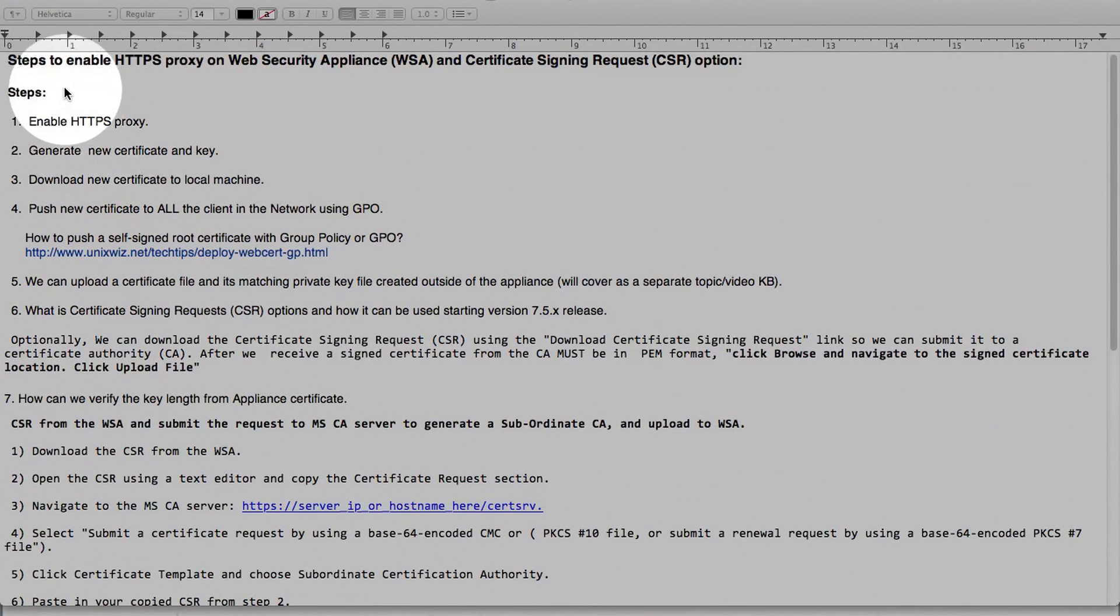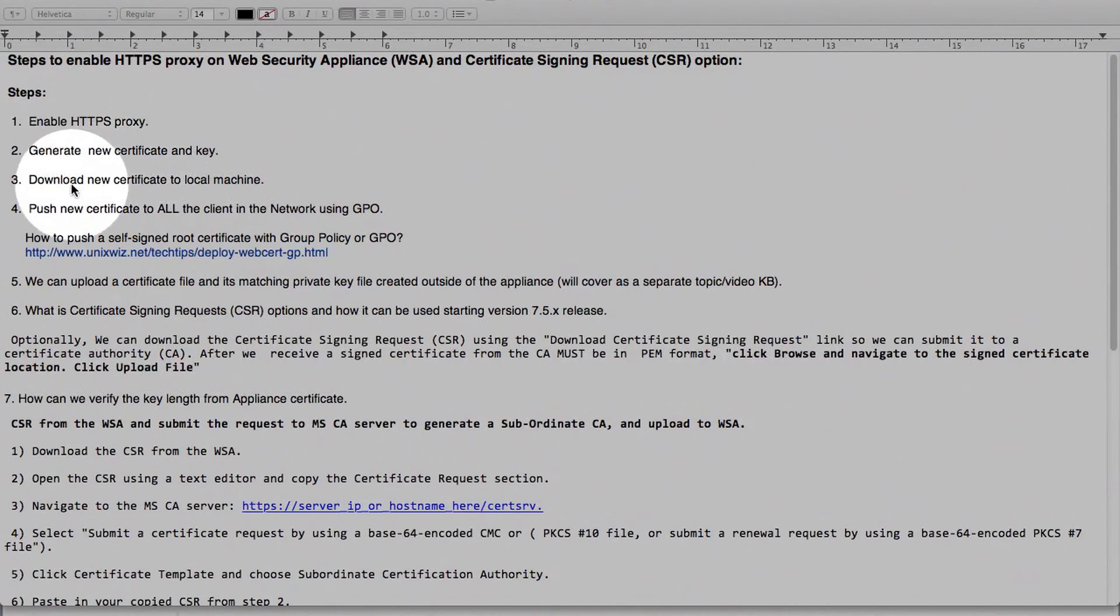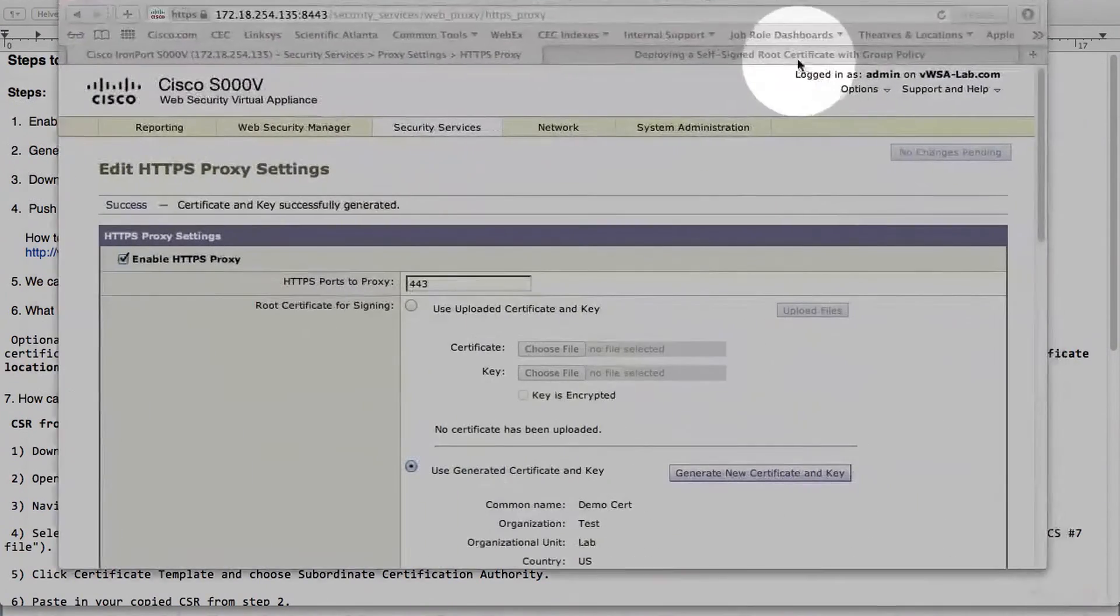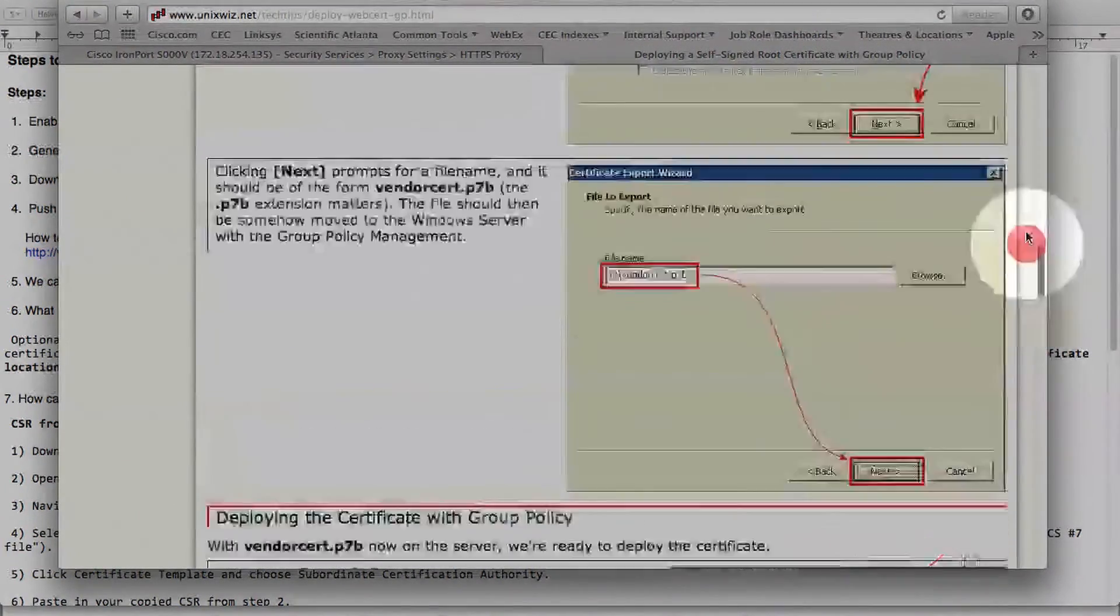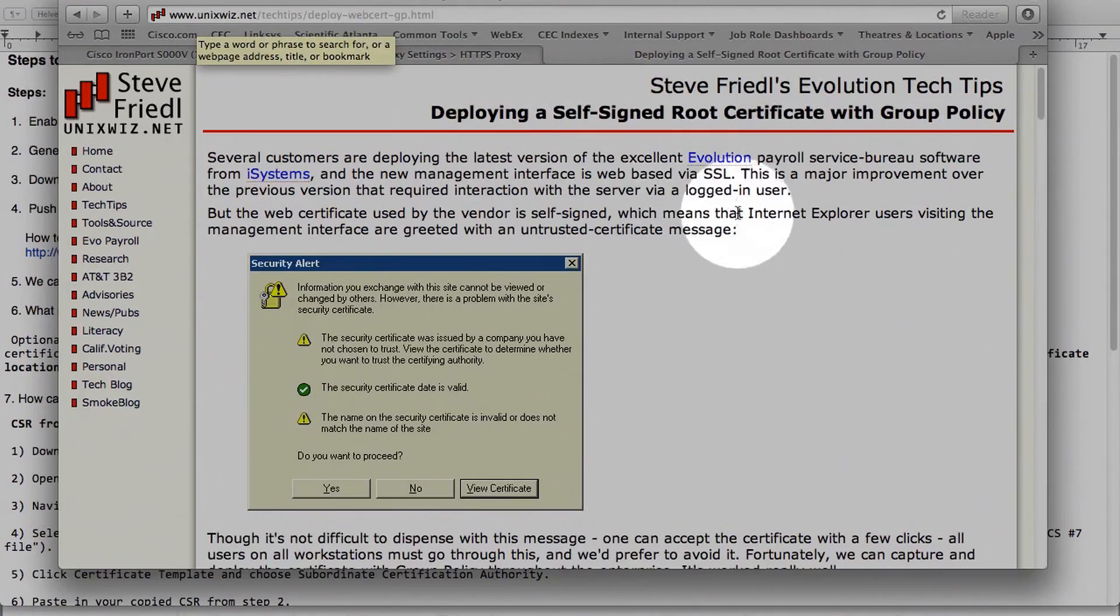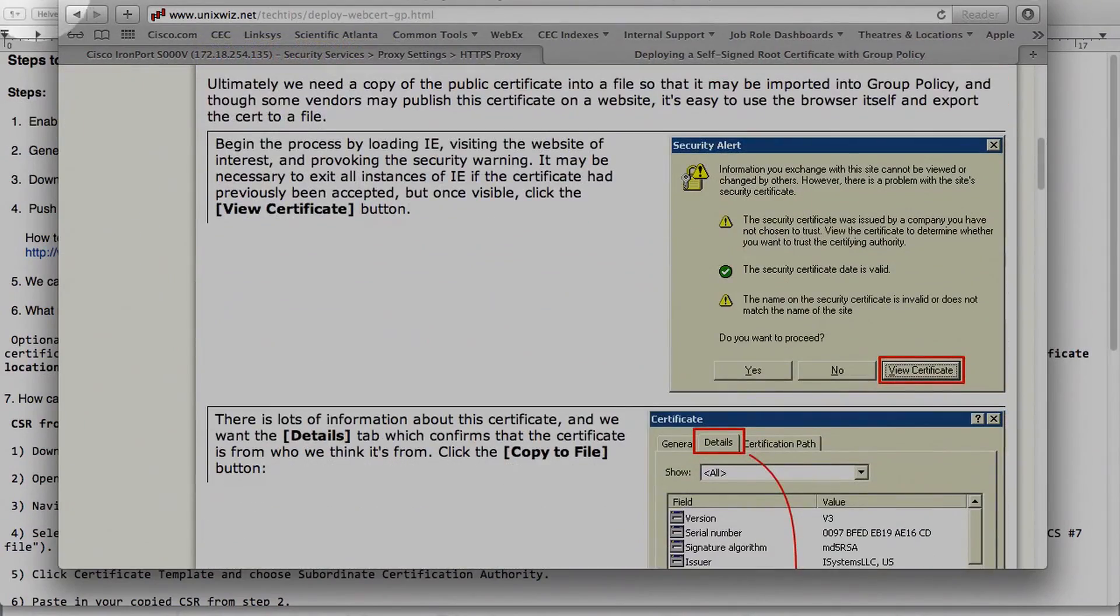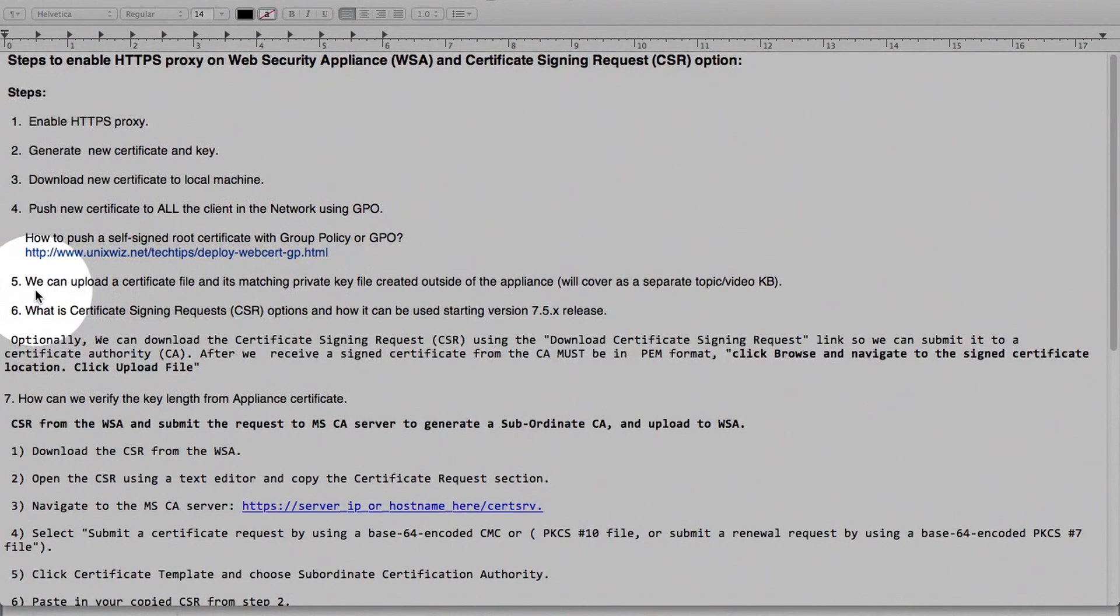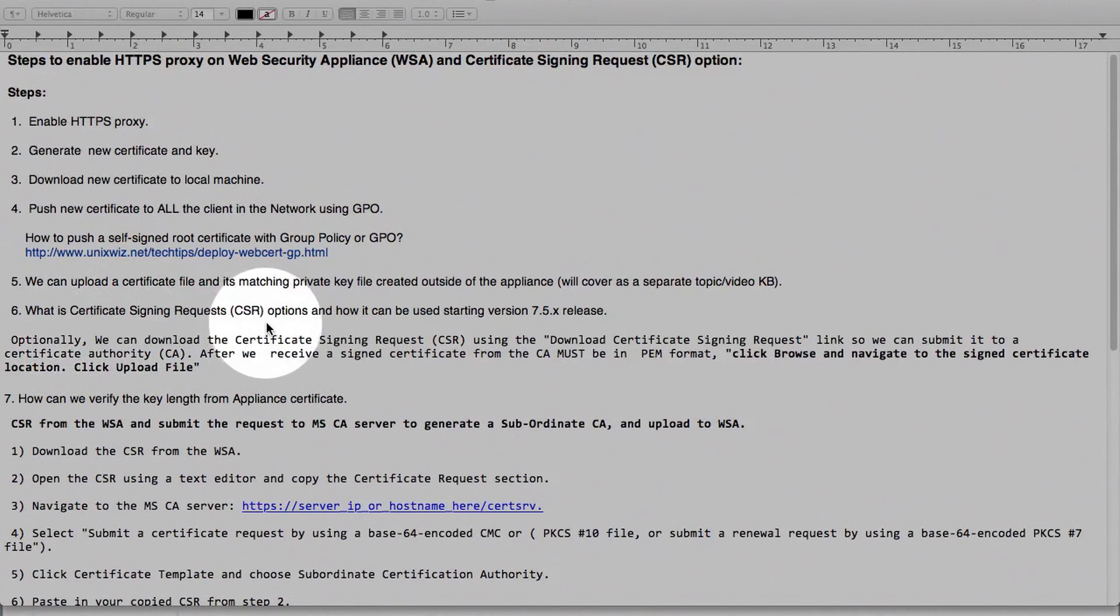The steps to enable HTTPS proxy on web security appliance and CSR option. Enable HTTPS proxy. Generate a new certificate and key. Download new certificate to local machine. And then we can push it out to the GPO policy as we saw. In our example, this page here. Pretty straightforward. There's the link. And then step number five. We'll cover more in depth in a separate video KB. If you already have a certificate with a private key, how you can upload, what are the details around it. We talked about the CSR option.